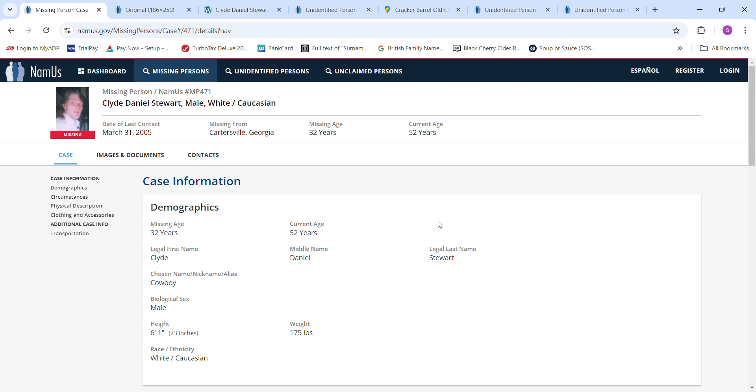Hello, welcome to my channel. Today we have missing Clyde Daniel Stewart from Cartersville, Georgia.